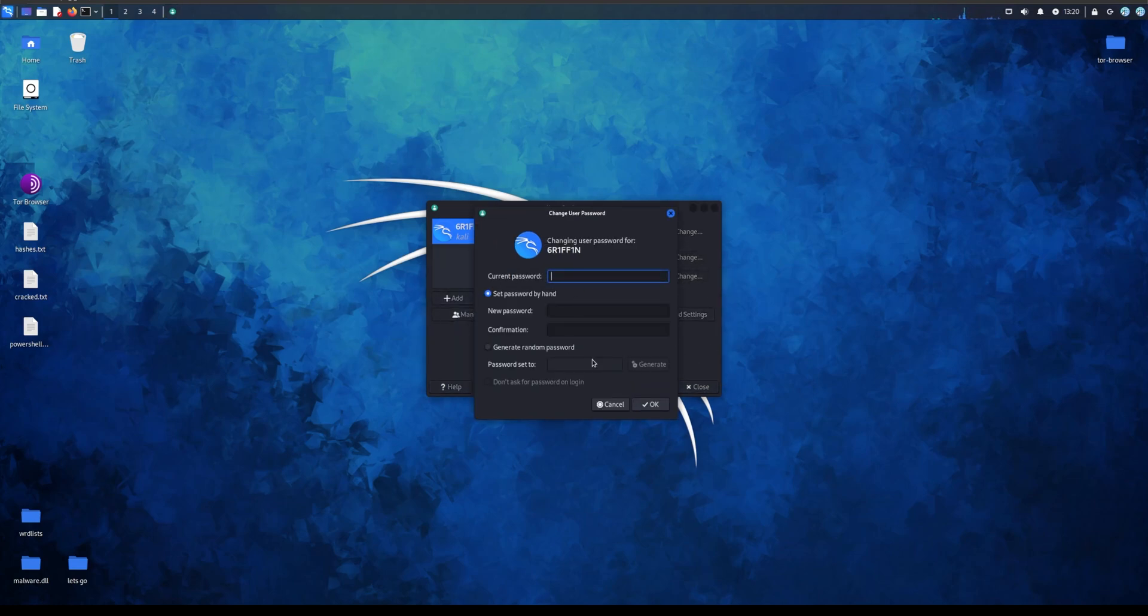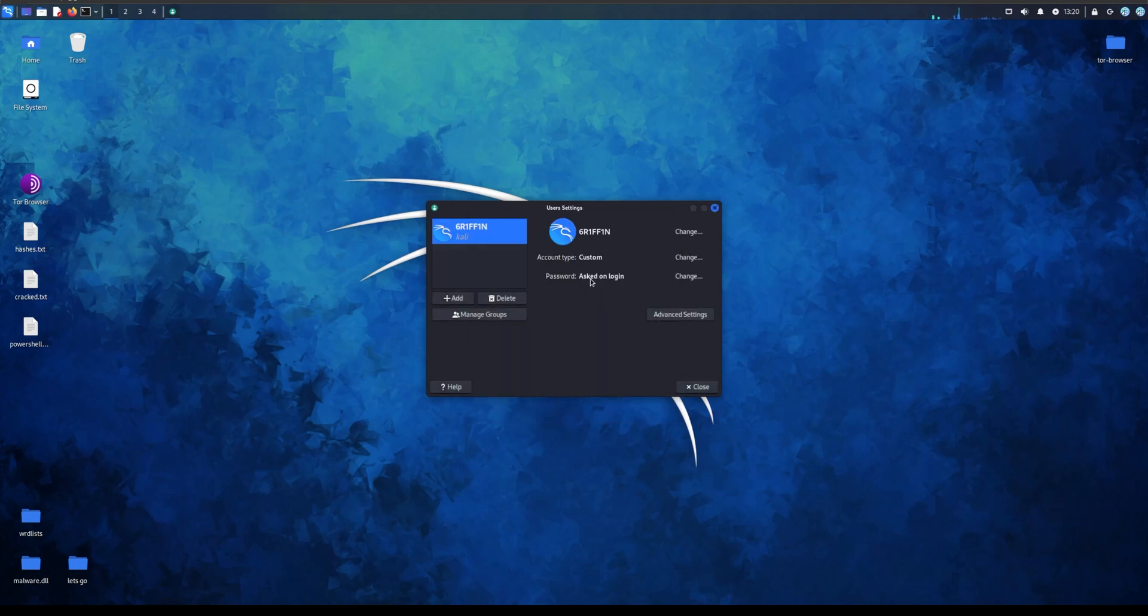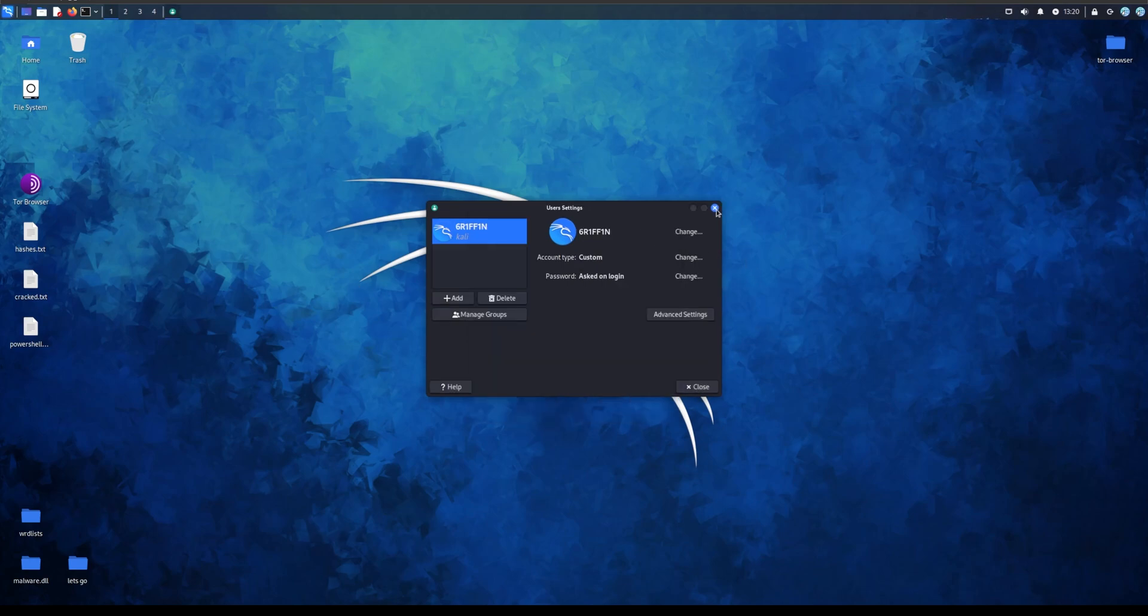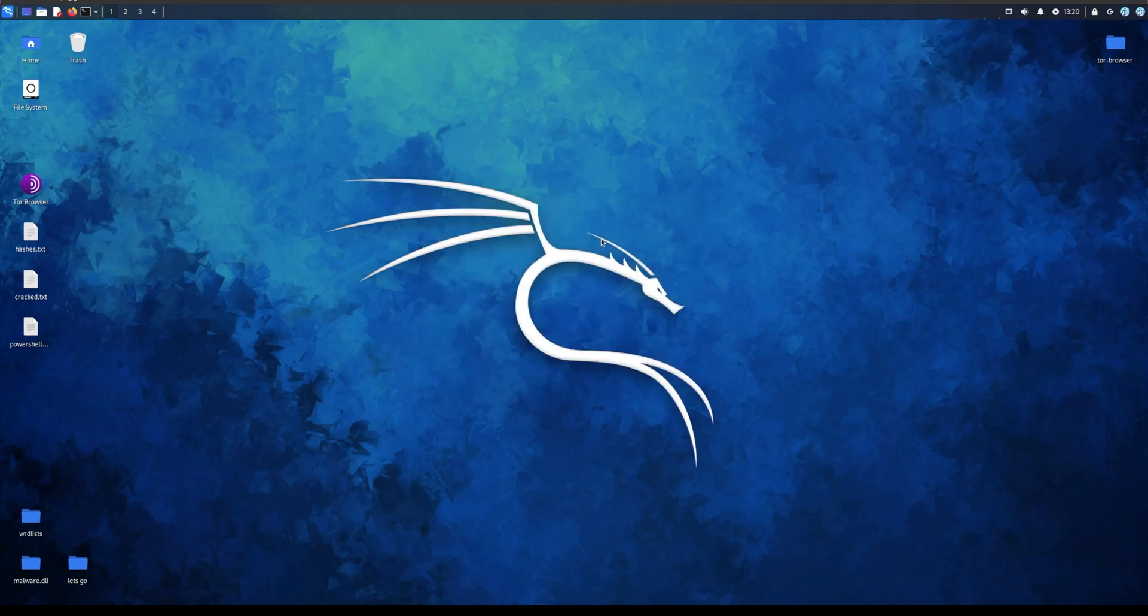Password, you can set your password. Make sure that when you ask on login, make sure you have this turned on because this is important. Change, and you can change your password, you can generate a random one. I don't suggest having this on, you might forget it. Just change it to whatever you want.